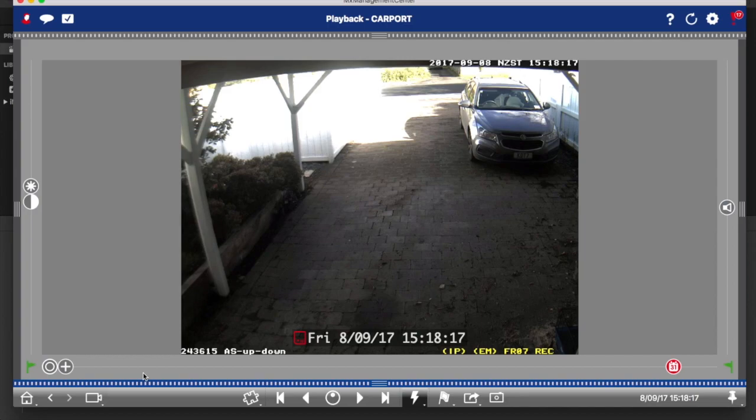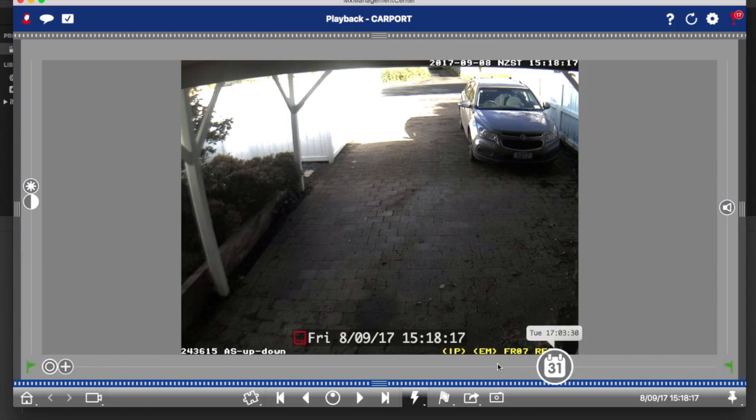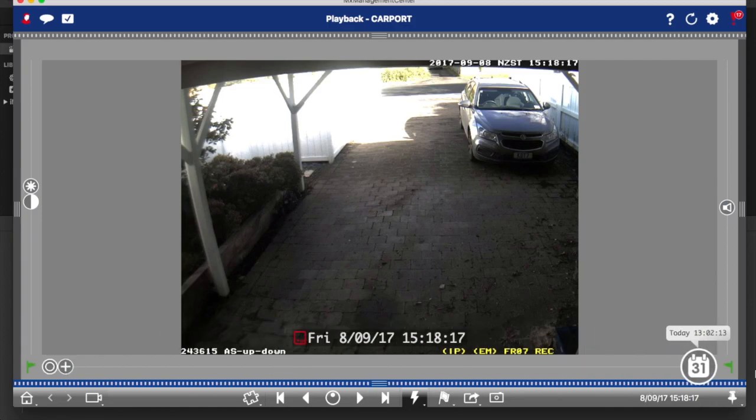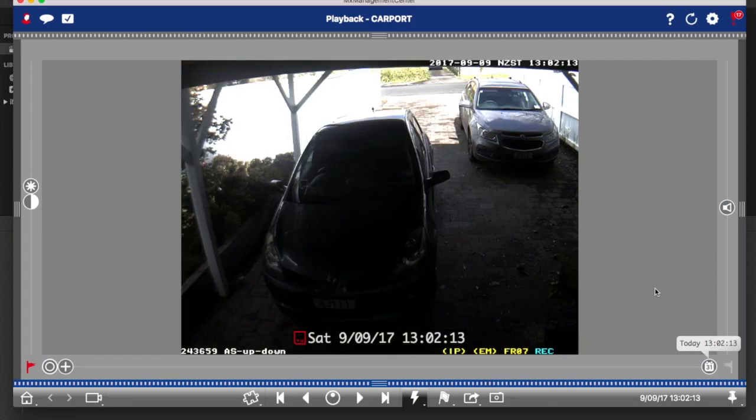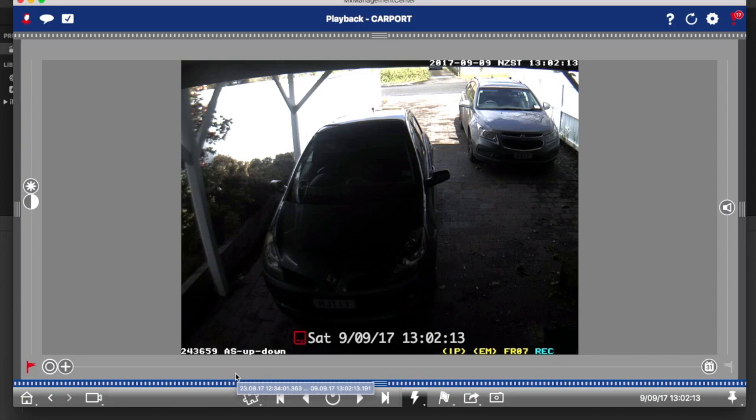One other feature before we leave playback is you can always tell with a Mobotics camera how far back your footage goes by using this little slider here. You'll see there the most recent event was today at 13:02, and if we drag it all the way across to the left, the earliest event was Wednesday the 23rd at 12:34. So that's just a quick way, a little tip. Quite often I get asked how far back does footage go. You can quickly tell in the software by going into playback and just using that little time slider.